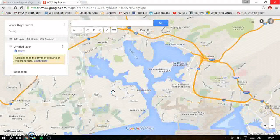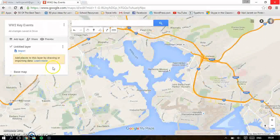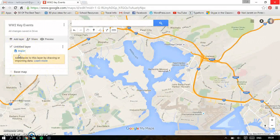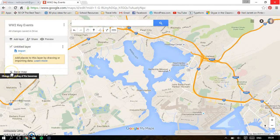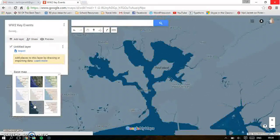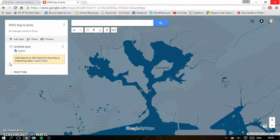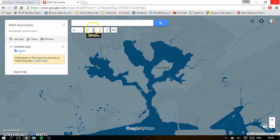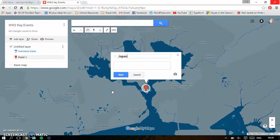No description needed for that. You've got all different layers, so you can add different layers to your map. I'm going to change the map to look like this one — you can get satellite images and all sorts. Then the next thing I'm going to do is add a pin. I put my marker and just click, and then it's titled Japanese Invasion of Pearl Harbor.